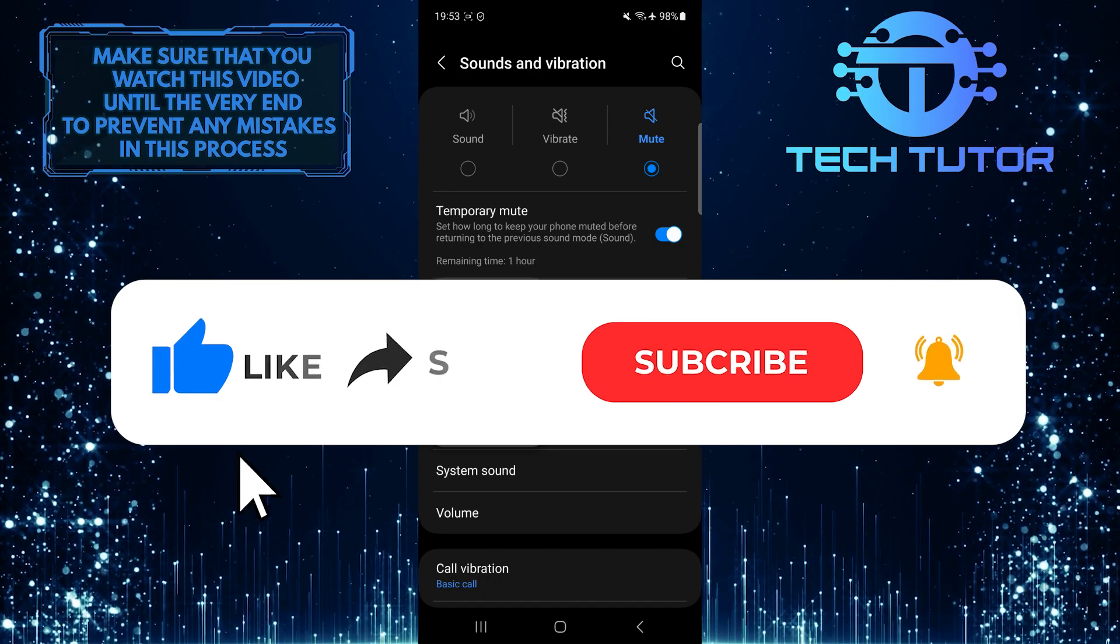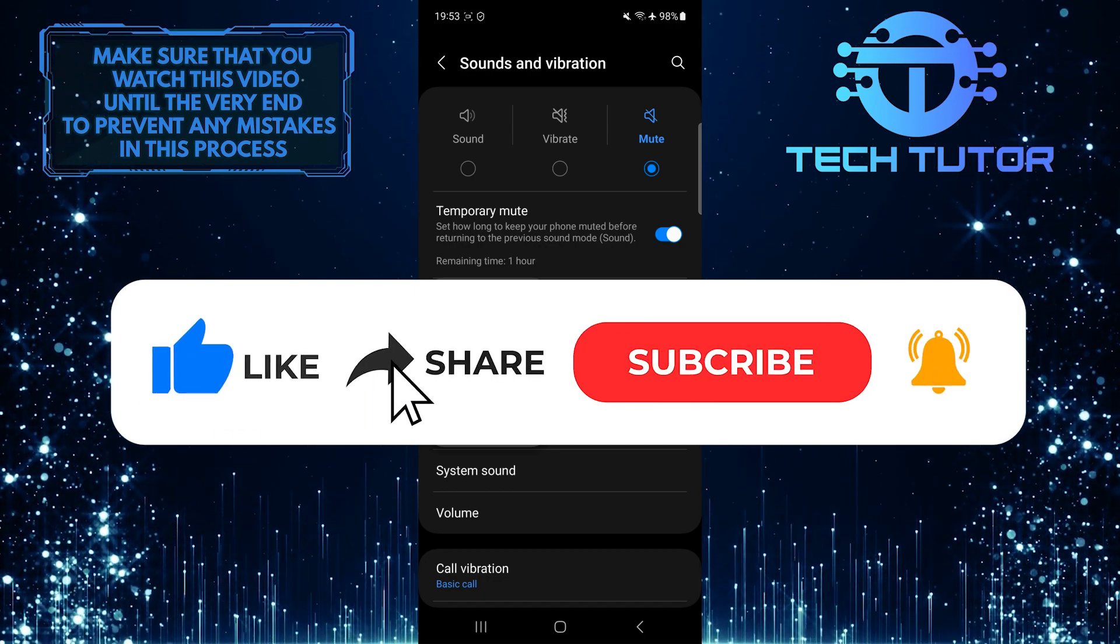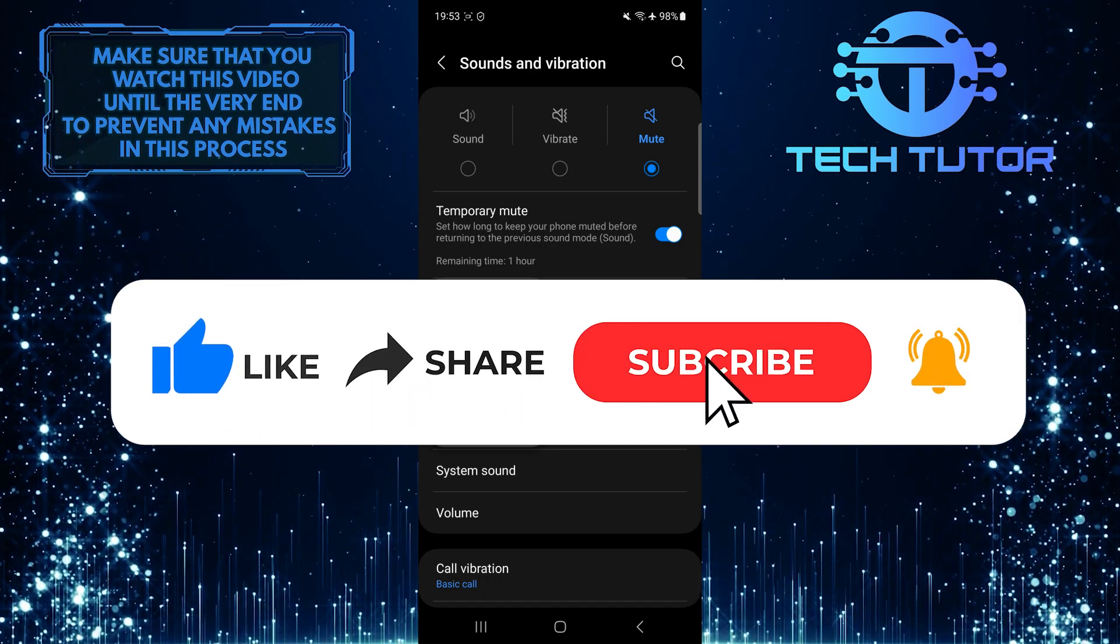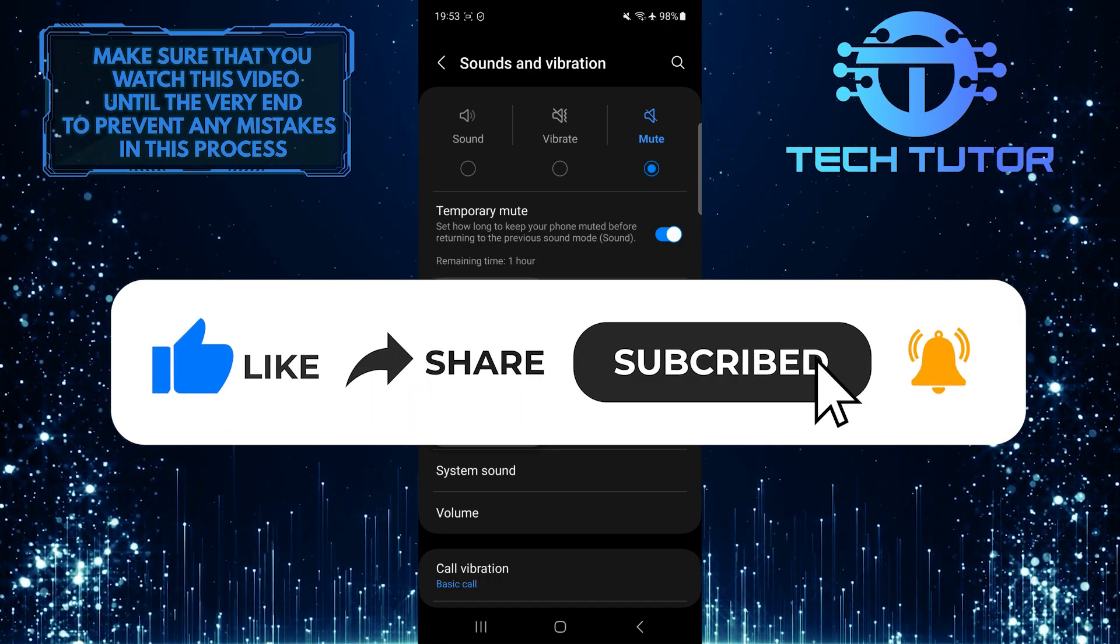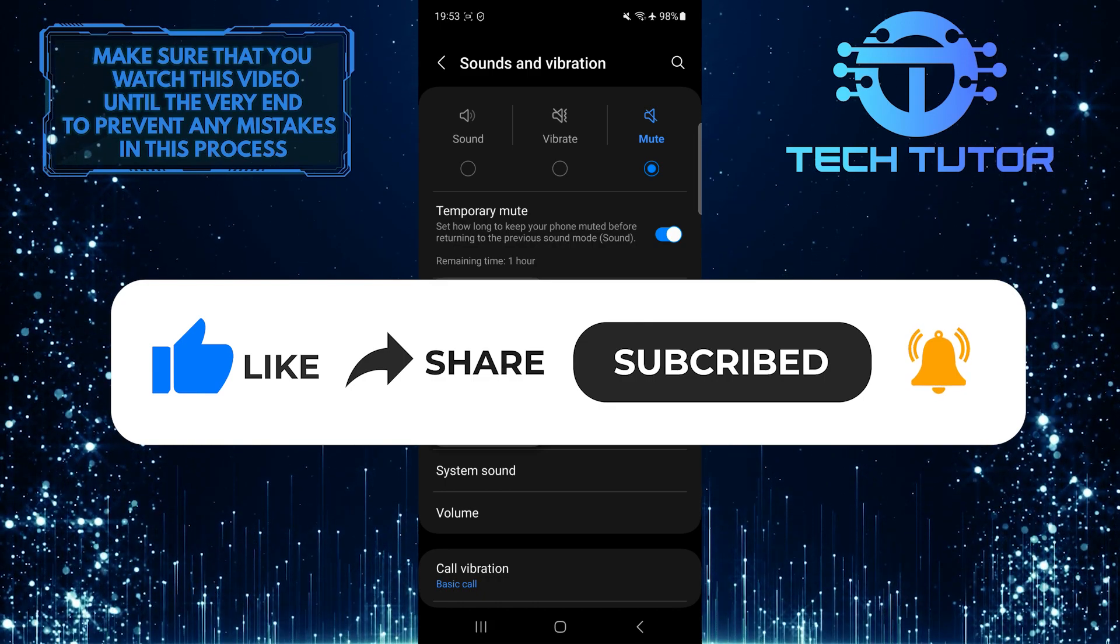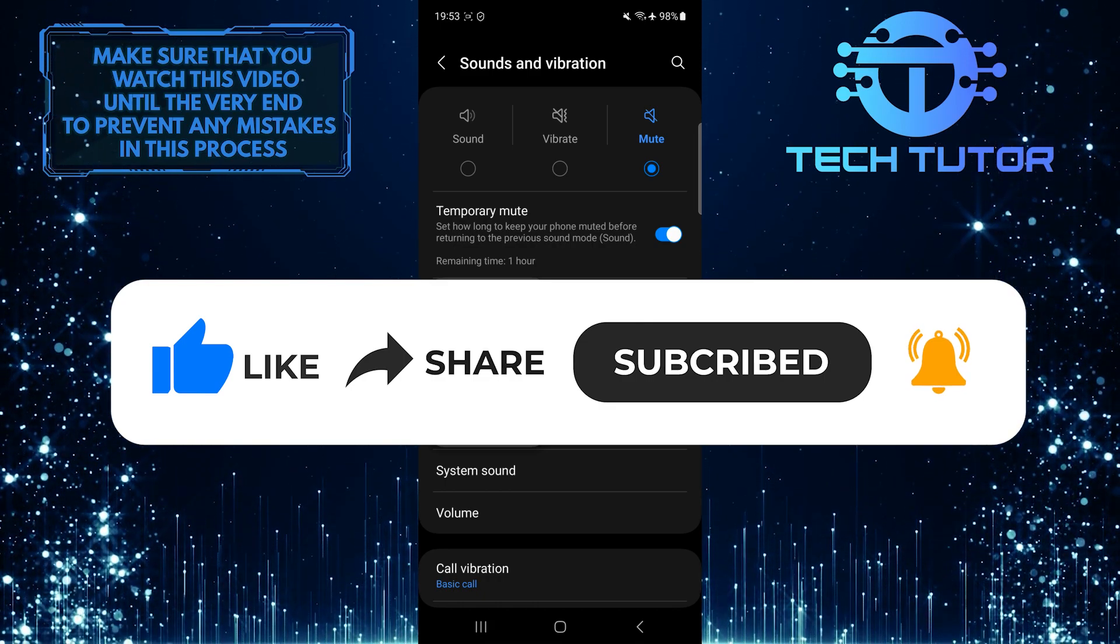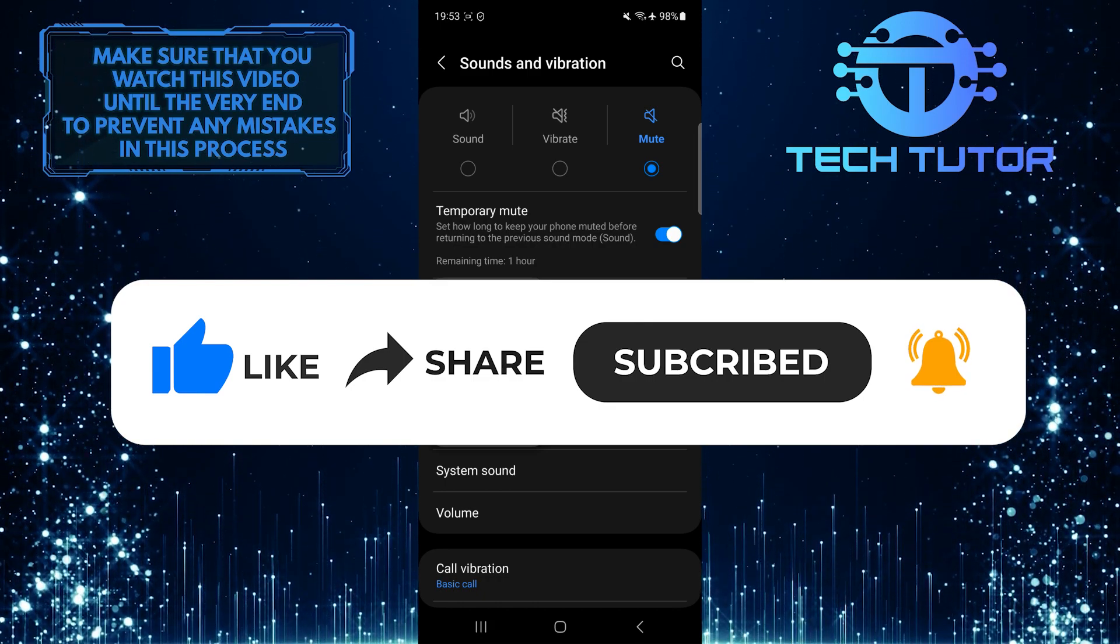And if this video helped you out, please give it a big thumbs up and subscribe to this channel for more tutorial videos like this one. Thank you so much for watching and have a good day.